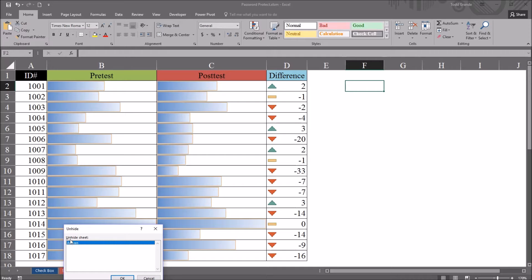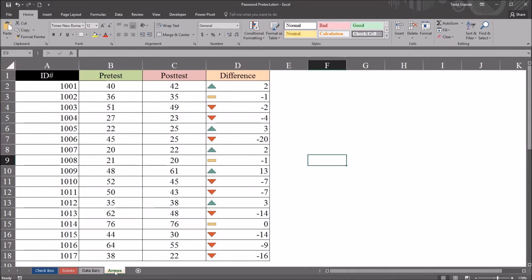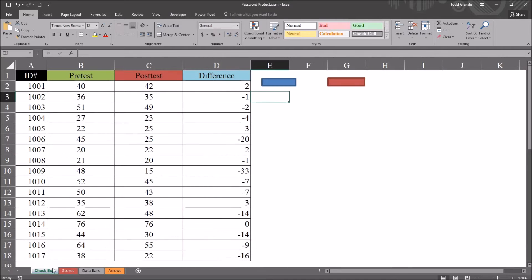And then you can see in this unhide sheet list box, the arrows sheet is available. I can select it, click OK, and now the worksheet arrows is visible.